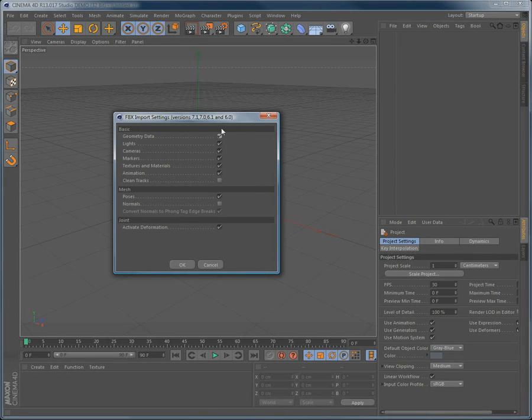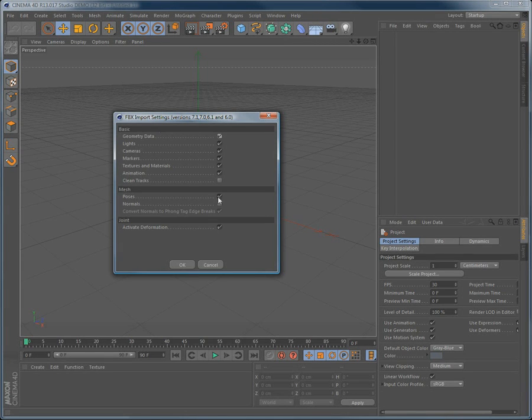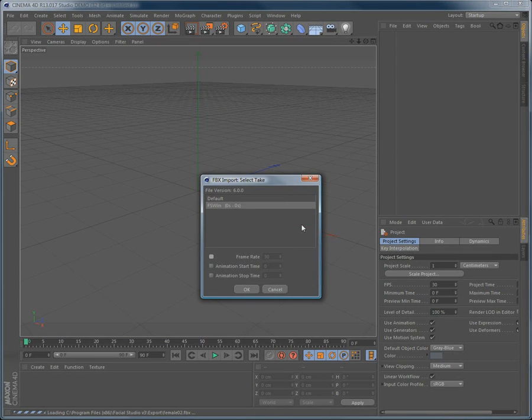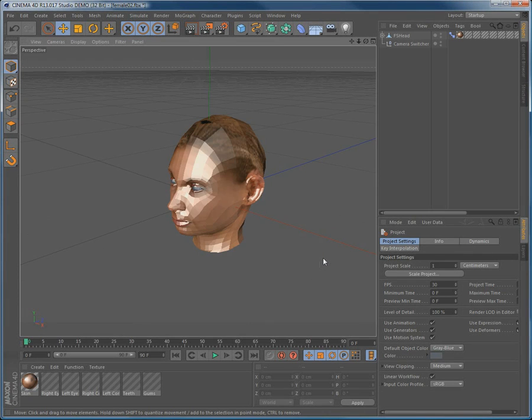In the FBX import settings of Cinema 4D, make sure that the poses option is checked. Importing without this option checked will omit to load the poses created in Facial Studio.